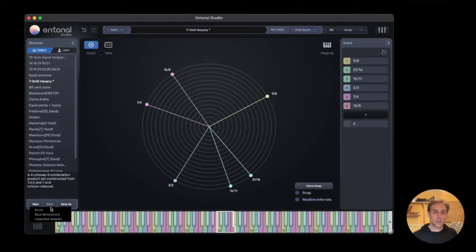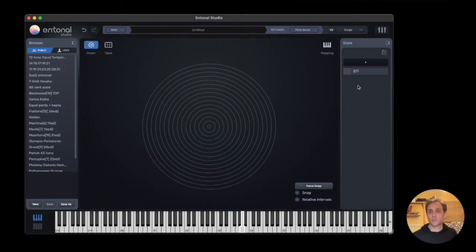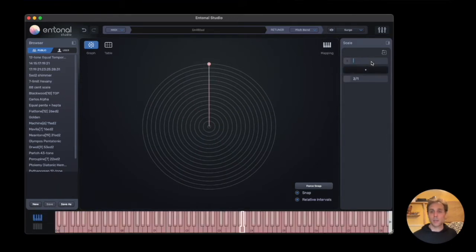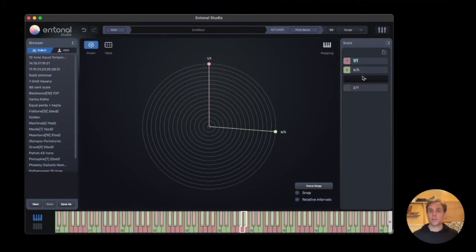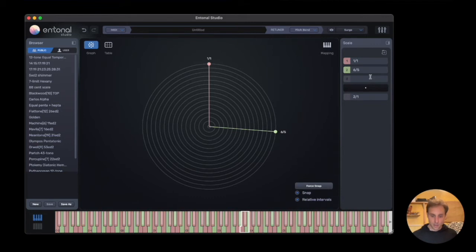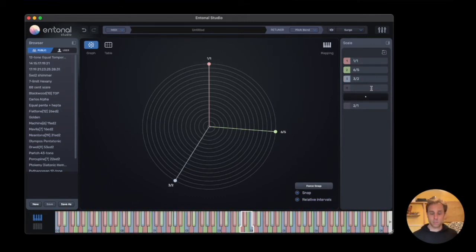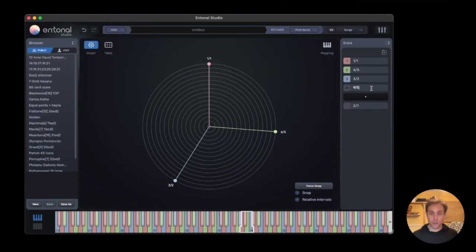Let's demonstrate this with a new scale. So here's an empty scale. Most scales start with one, and I'll create a really simple scale: minor third, perfect fifth, and a seventh.